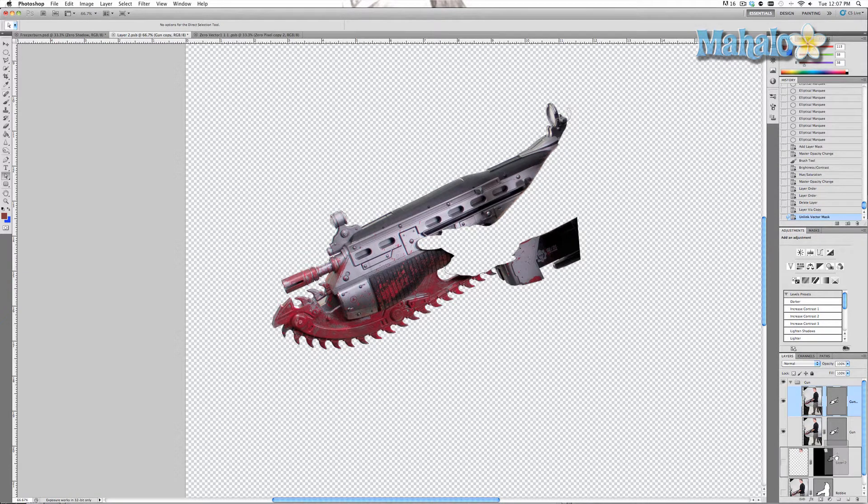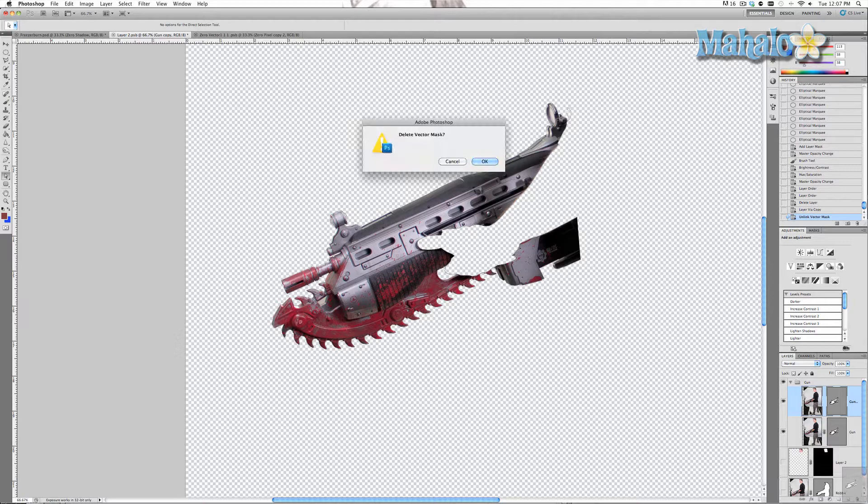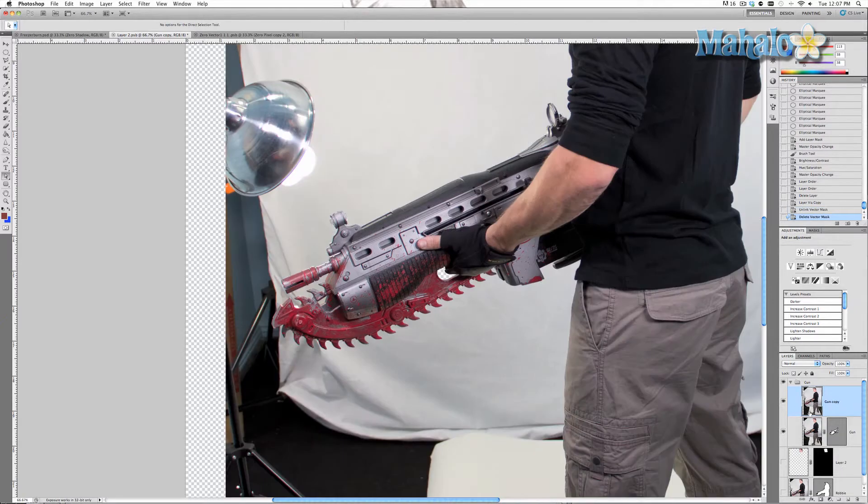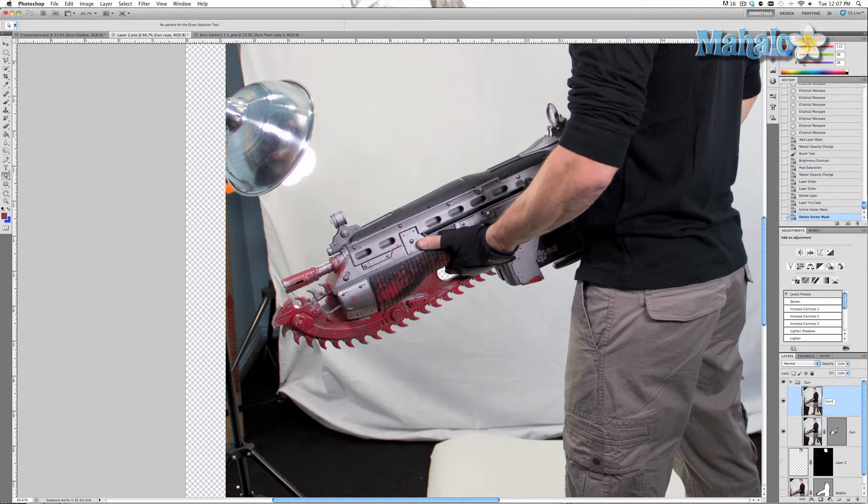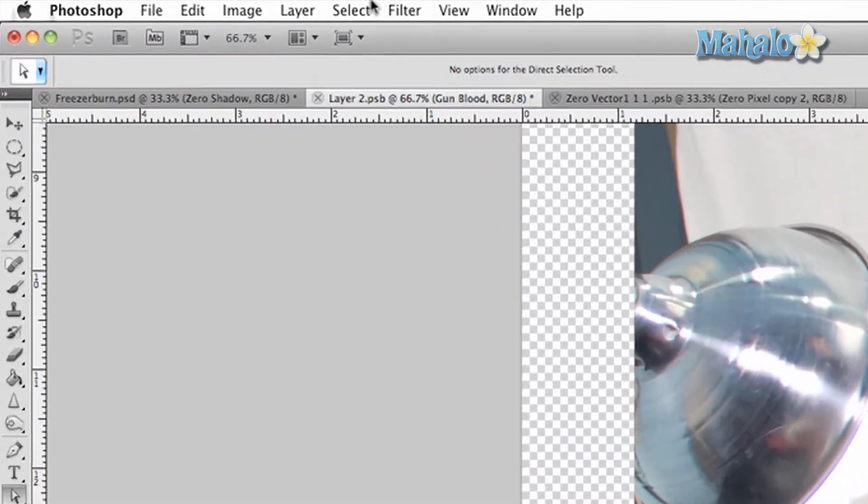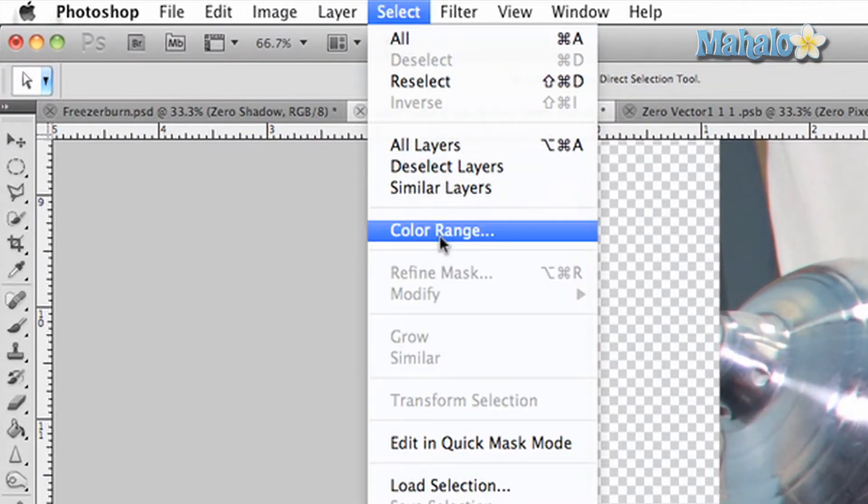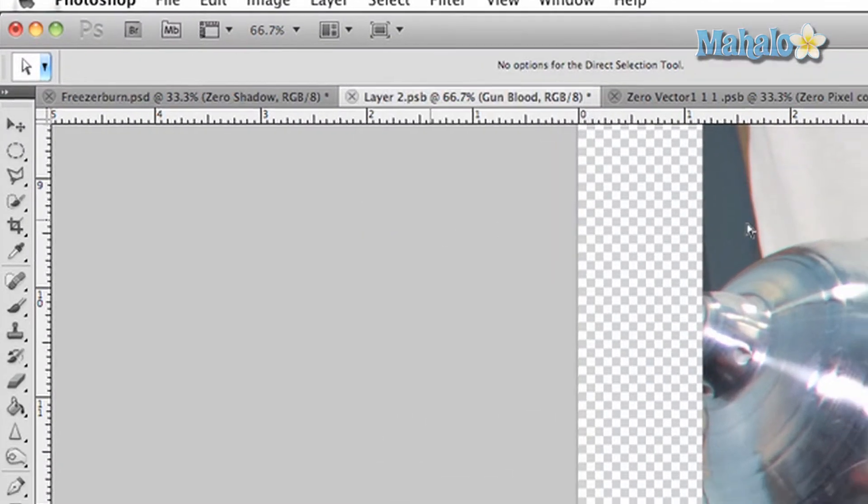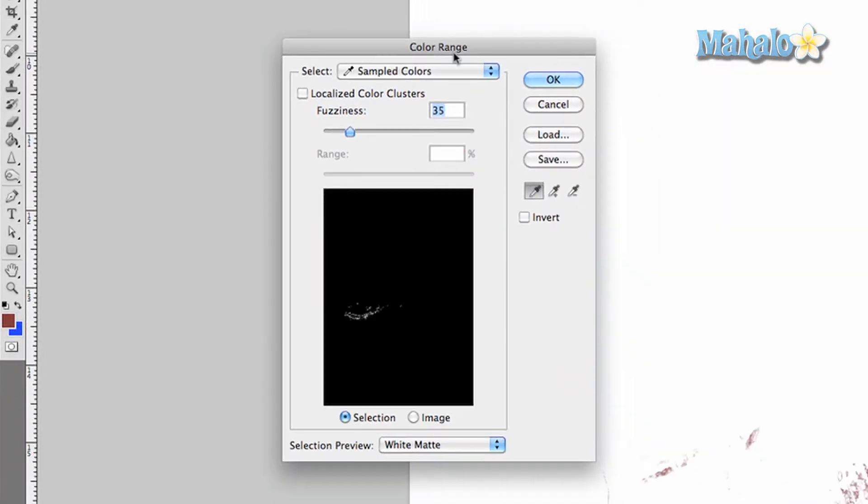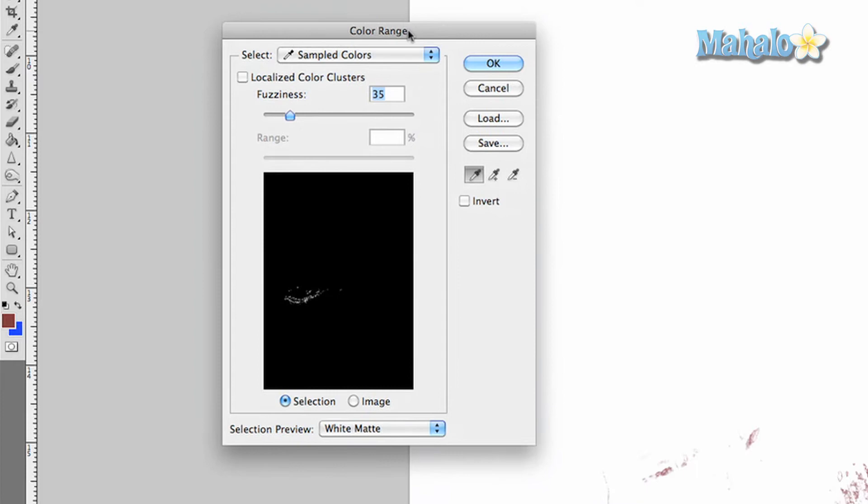We'll call it gun blood. Now I want you to go up to Select, Color Range. This is a beautiful little tool that allows you to select a certain color.